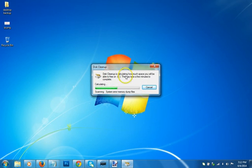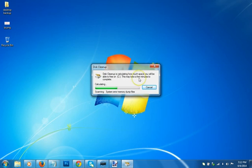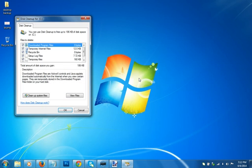As you can see here, the cleanup is calculating how much space you will be able to free on C drive. This may take a few minutes to complete. It has been completed. I recently did this so I don't have much space to free up.